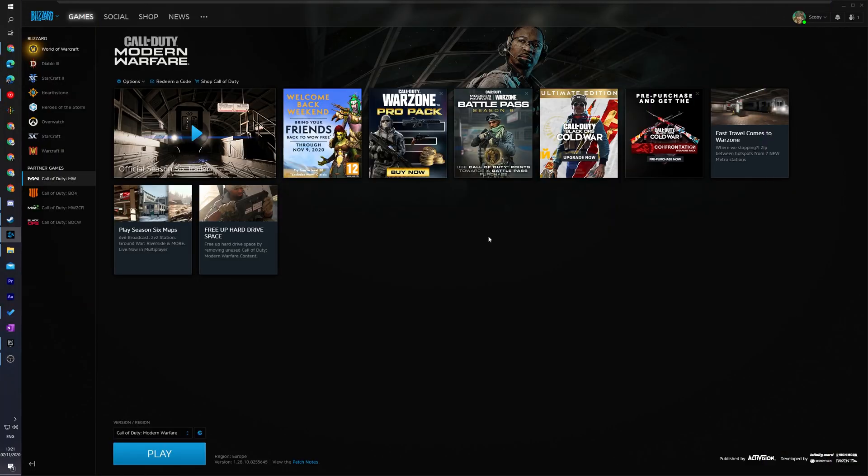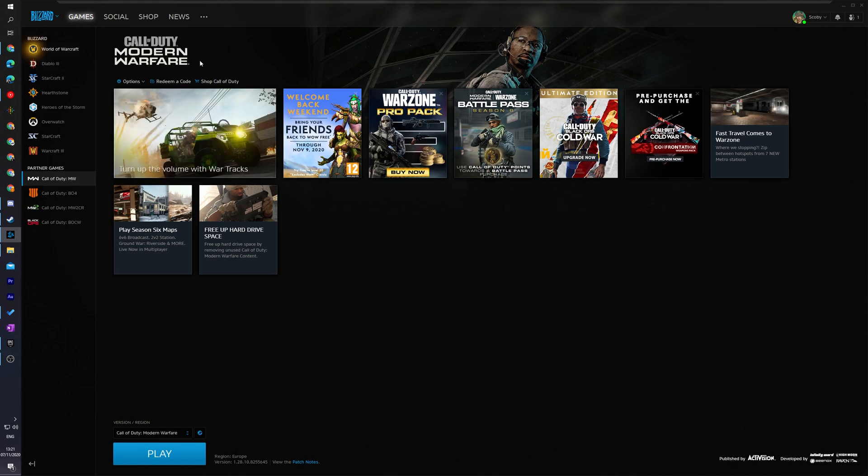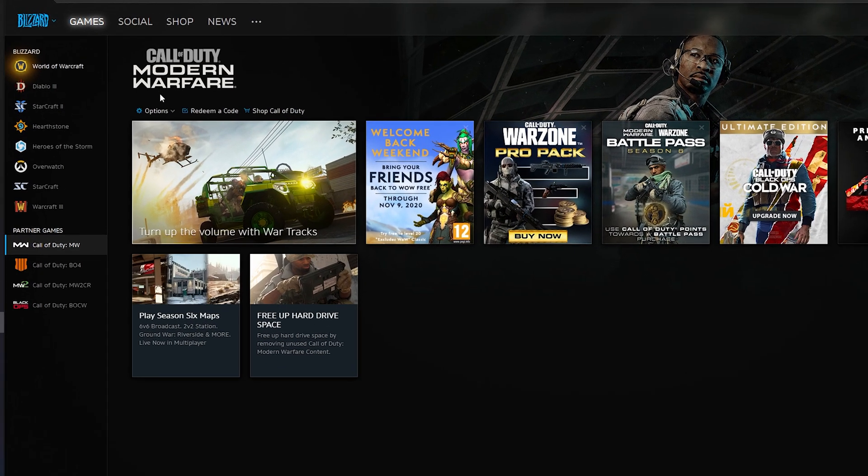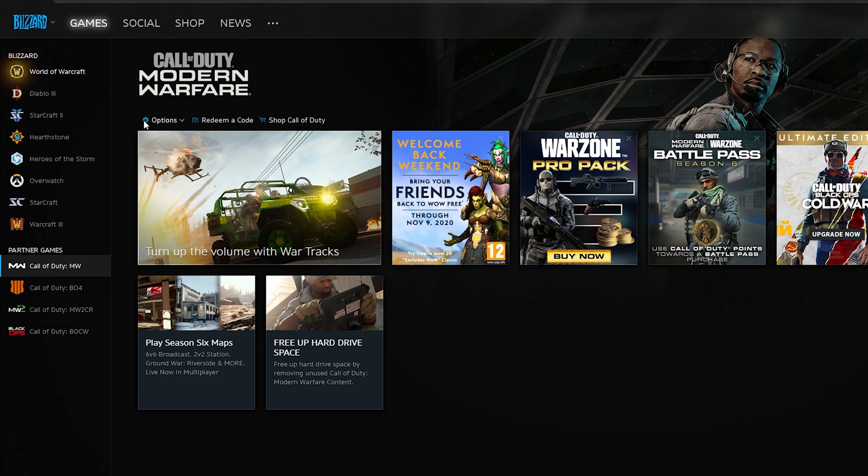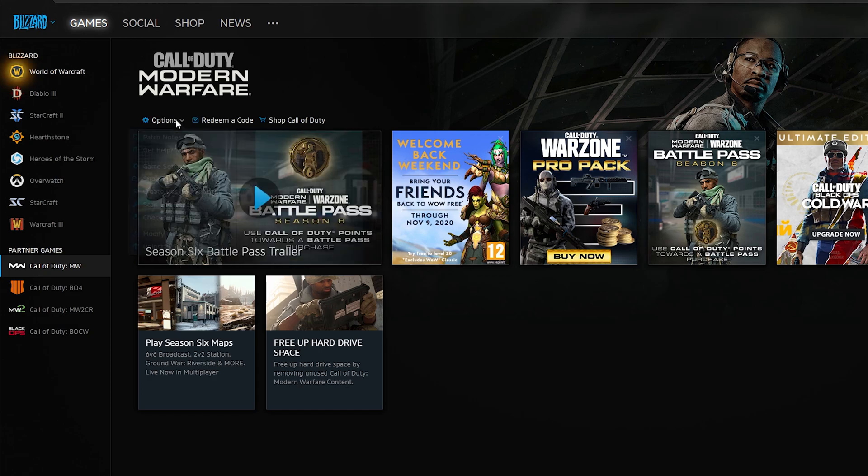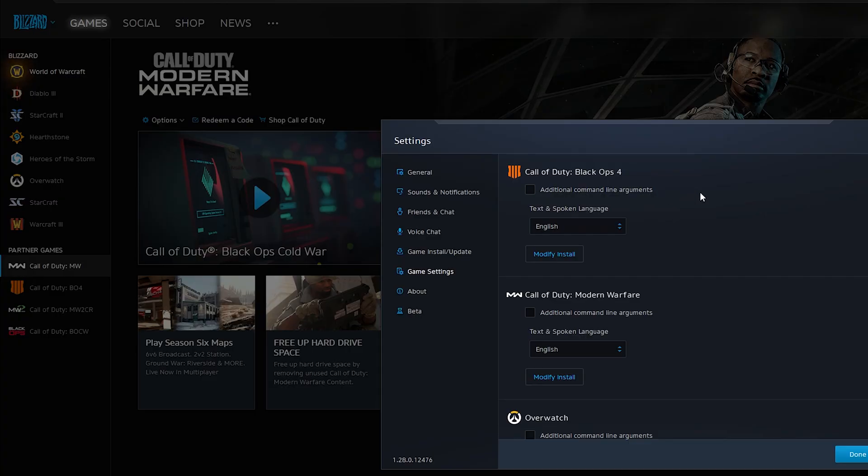So the first thing we're going to need to do is open up Battle.net and select Call of Duty Modern Warfare from our games here on the left. Once this is open, we're going to be coming up to the top left of your Battle.net. We're going to be clicking on the options for Call of Duty Modern Warfare right here and selecting the game settings option.